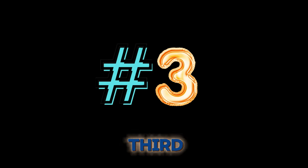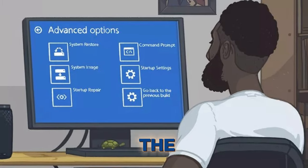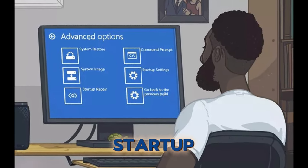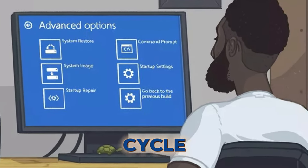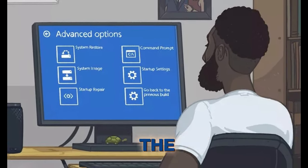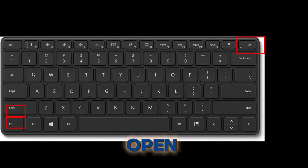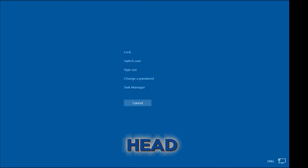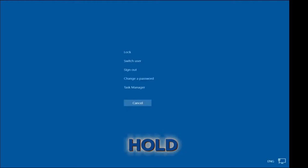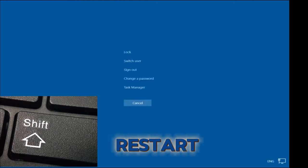In this third part, we will use the troubleshooting tools from the Advanced Startup option. Press Control + Alt + Delete to open the blue screen, head to the power button icon, hold down the Shift key, and select Restart.